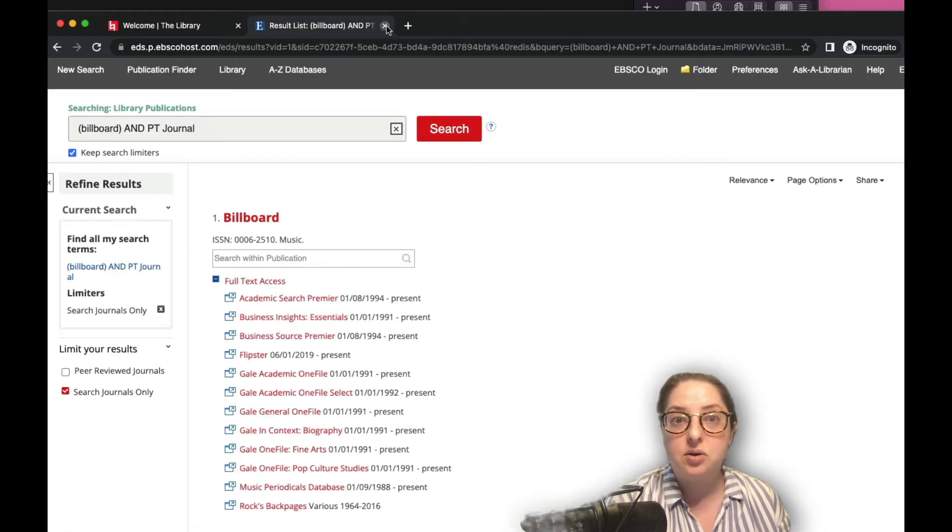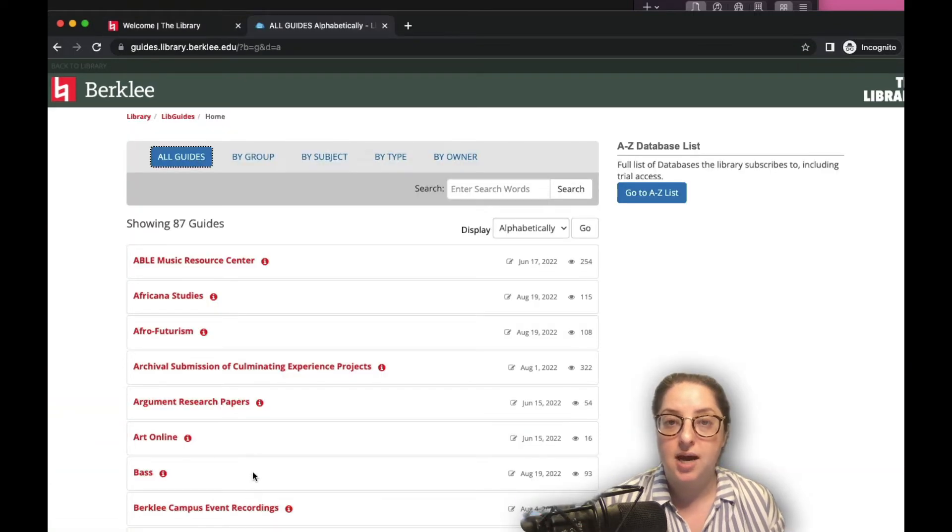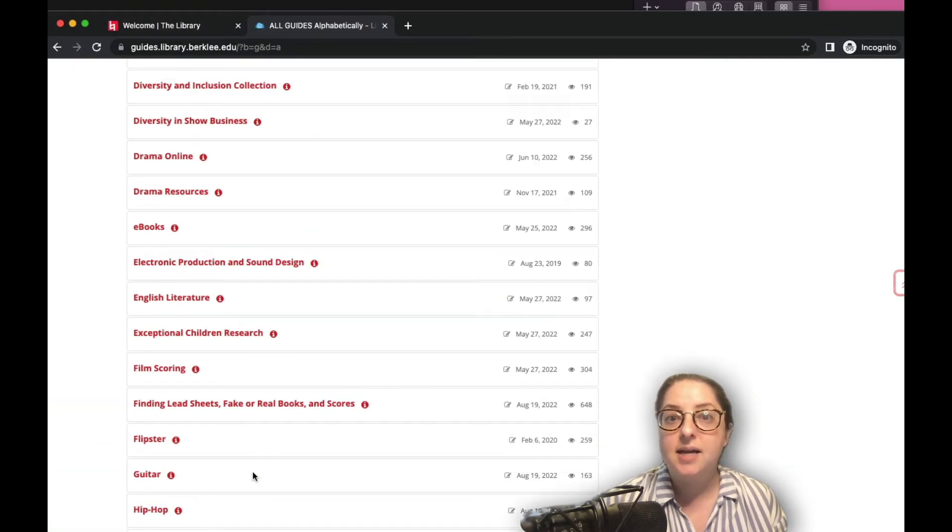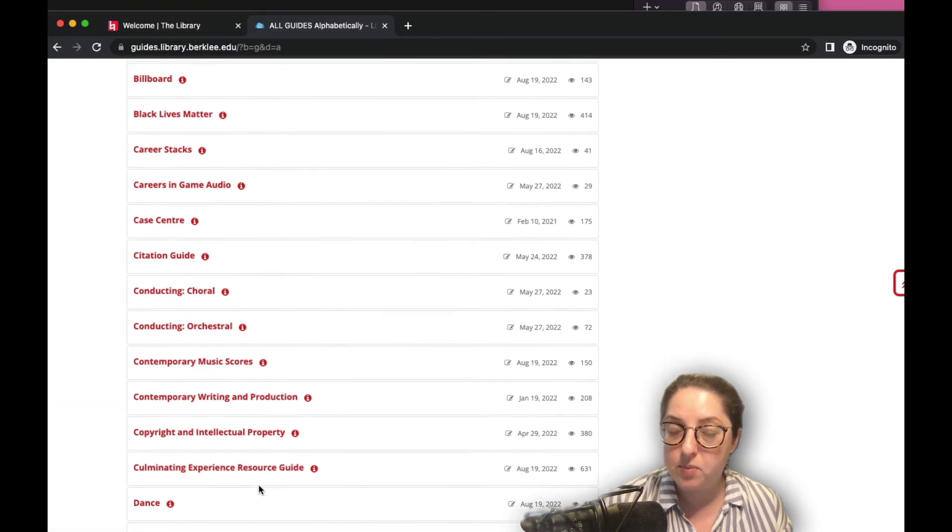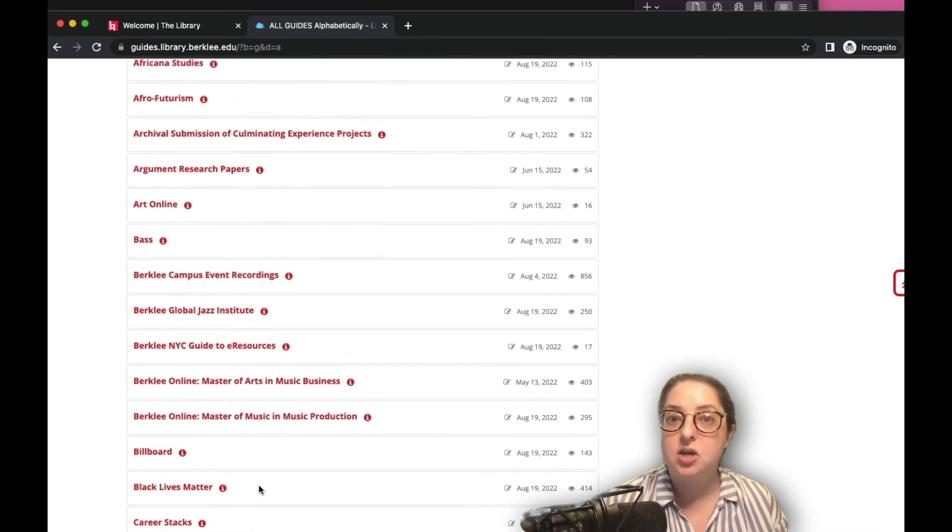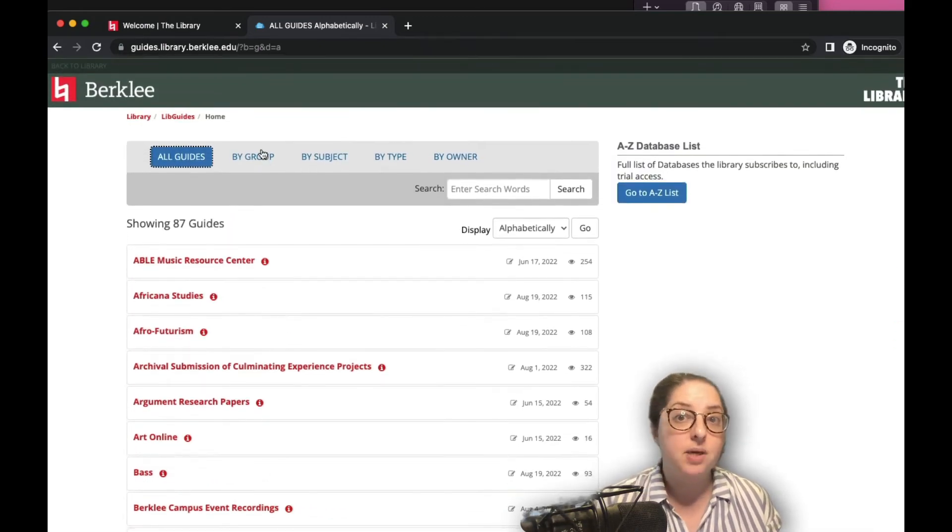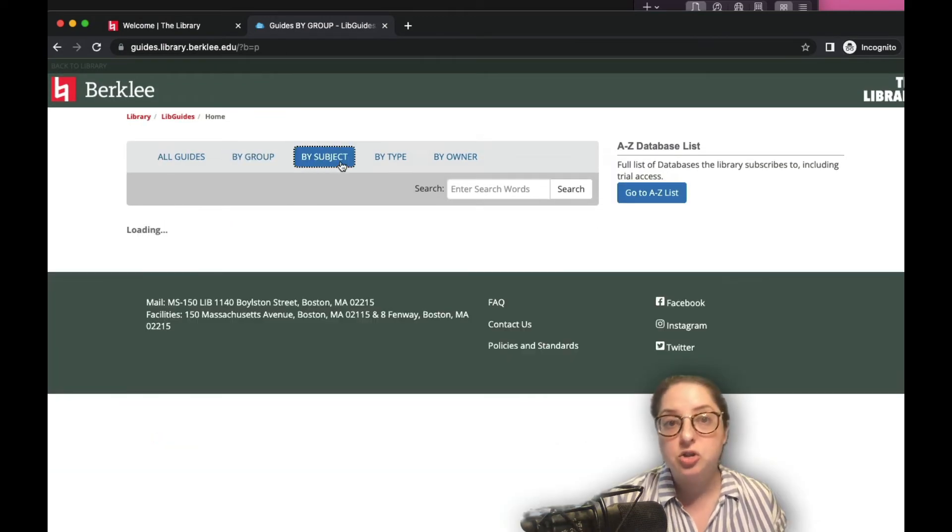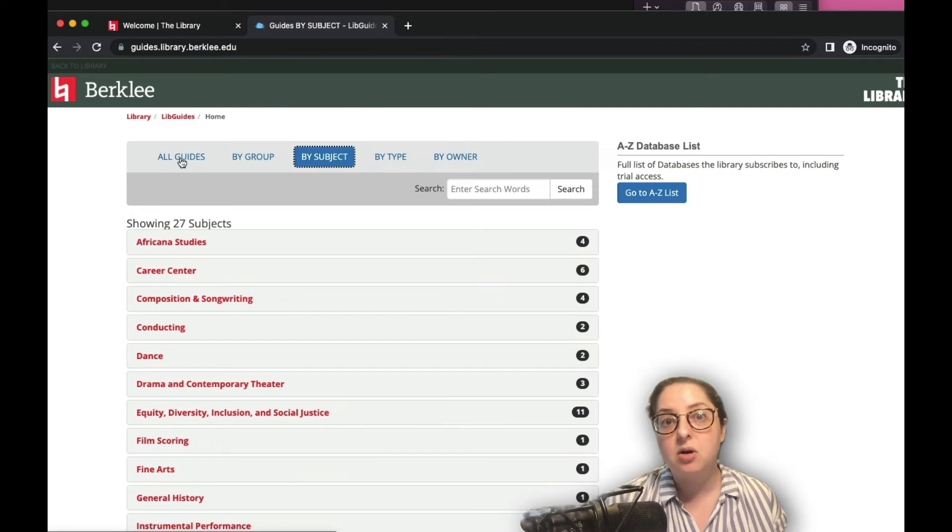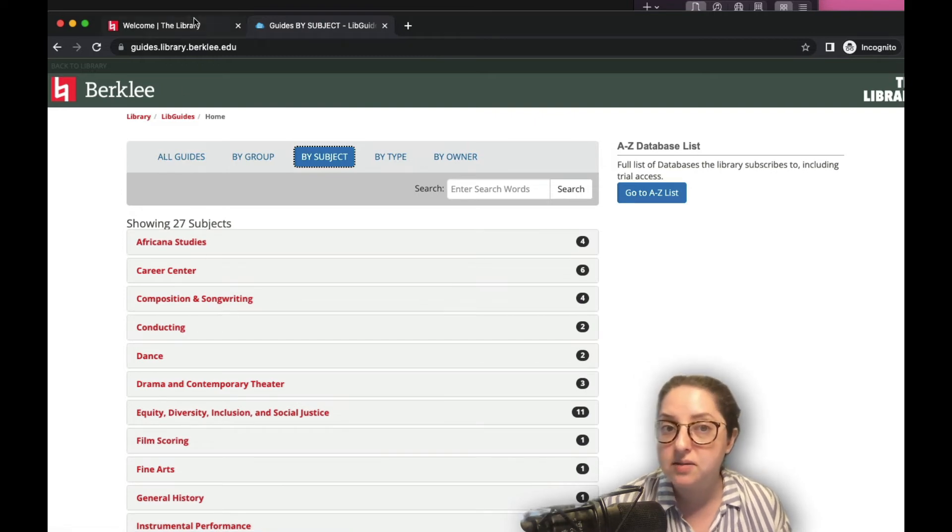And next, let's take a look at our subject and research guides. These guides are put together by library staff members and highlight useful resources on different topics studied at Berkeley. Search for a topic or browse through the list of guides to see what's available.